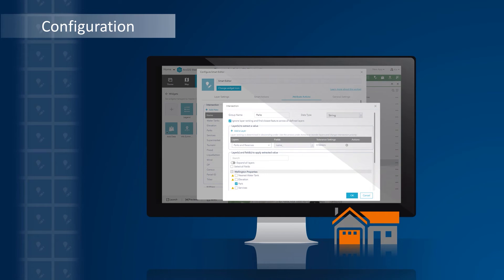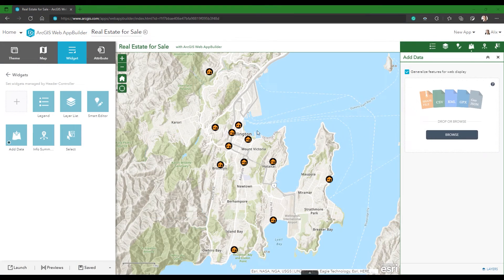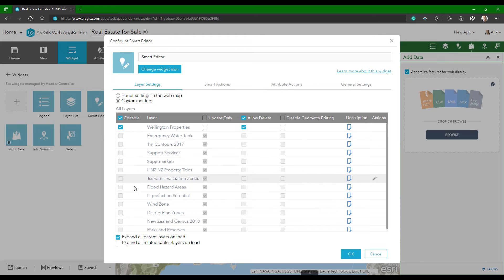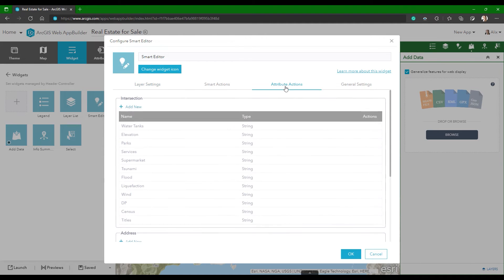Now let's take a look at how the Smart Editor widget was configured in this application. In the Widget Configuration pane, I can see all the layers from the web map are listed here, but only one layer can be edited. As you saw in the example, this is the target layer into which I'll copy the property information from the Excel spreadsheet, so I'll make sure Editable is enabled for this layer. I won't be editing any of the other layers listed here, but I will be using them to extract property information I need. Then I'll go straight to the Attribute Action tab, and this is where the magic really happens. In the Intersections section, I've created a dozen attribute actions.